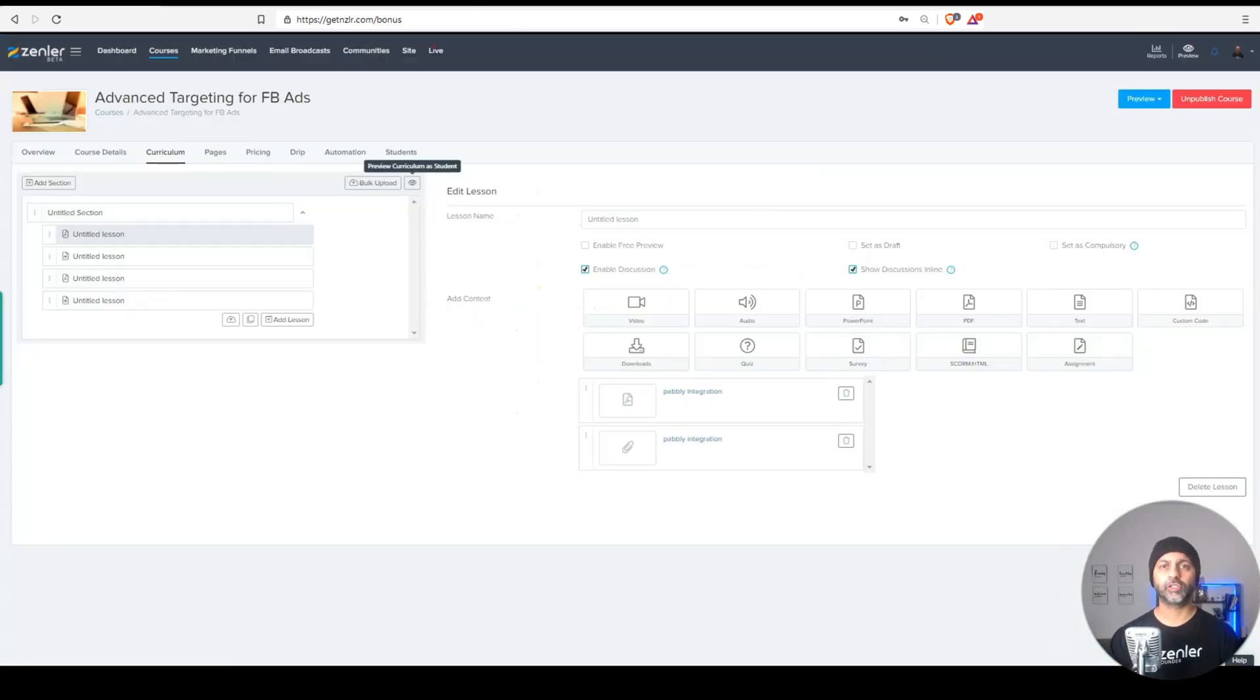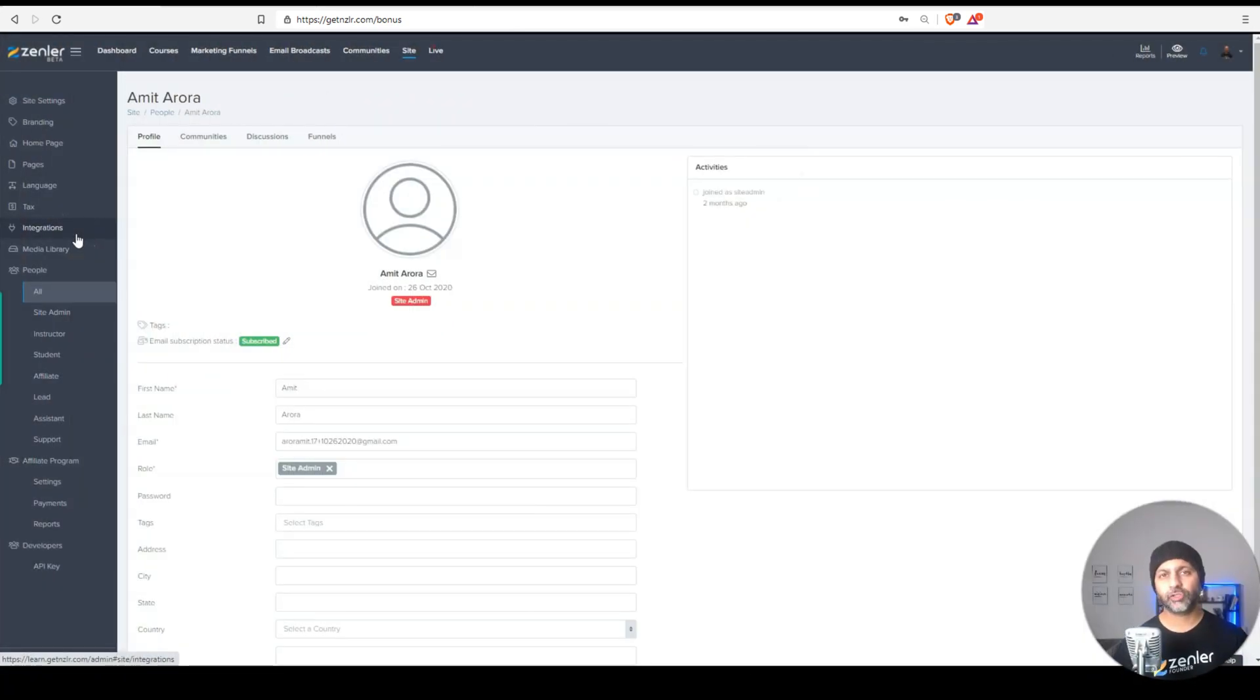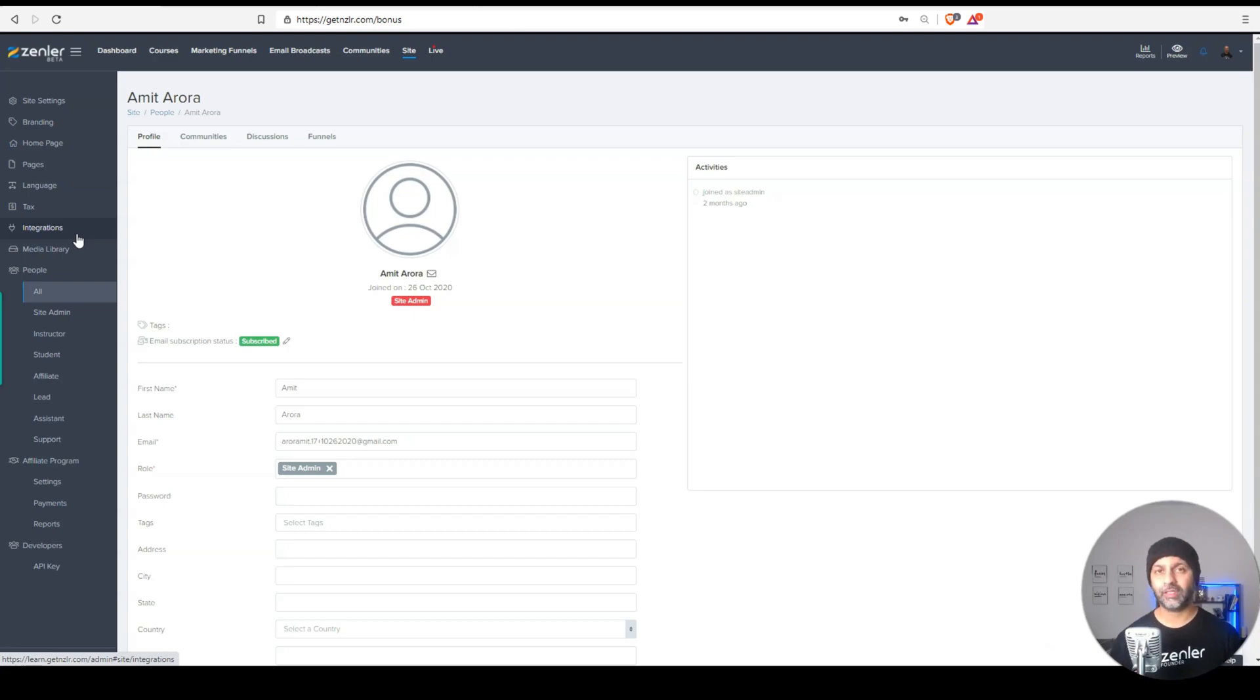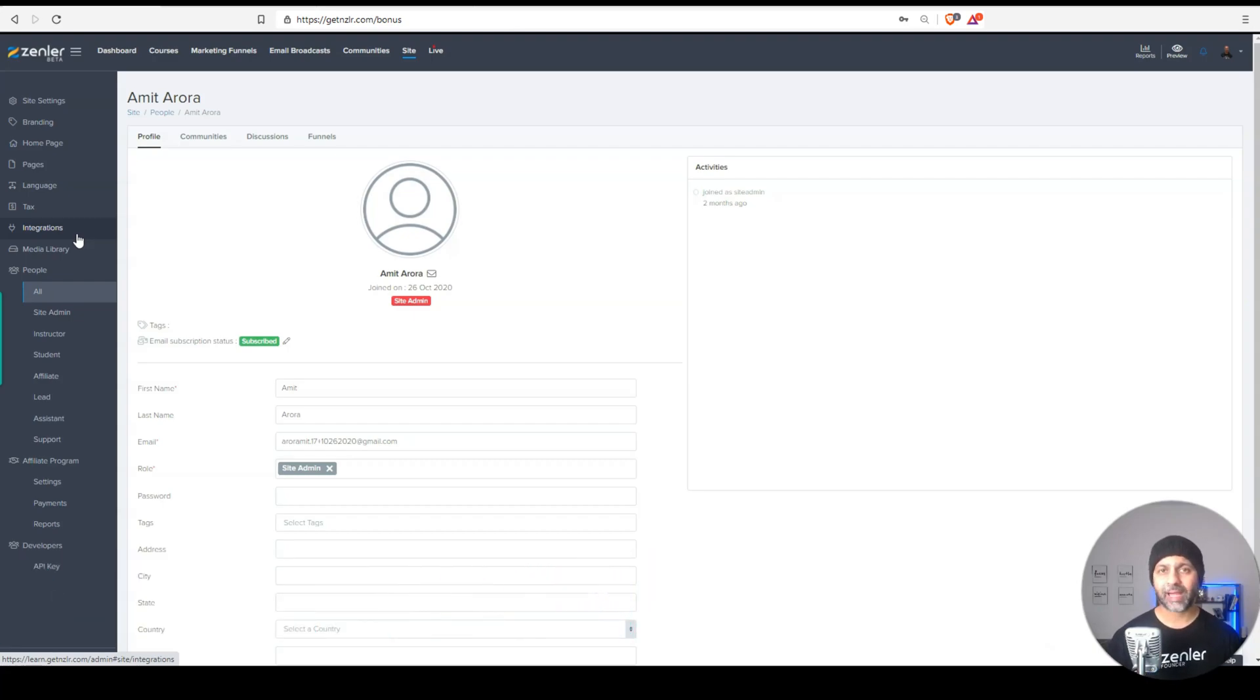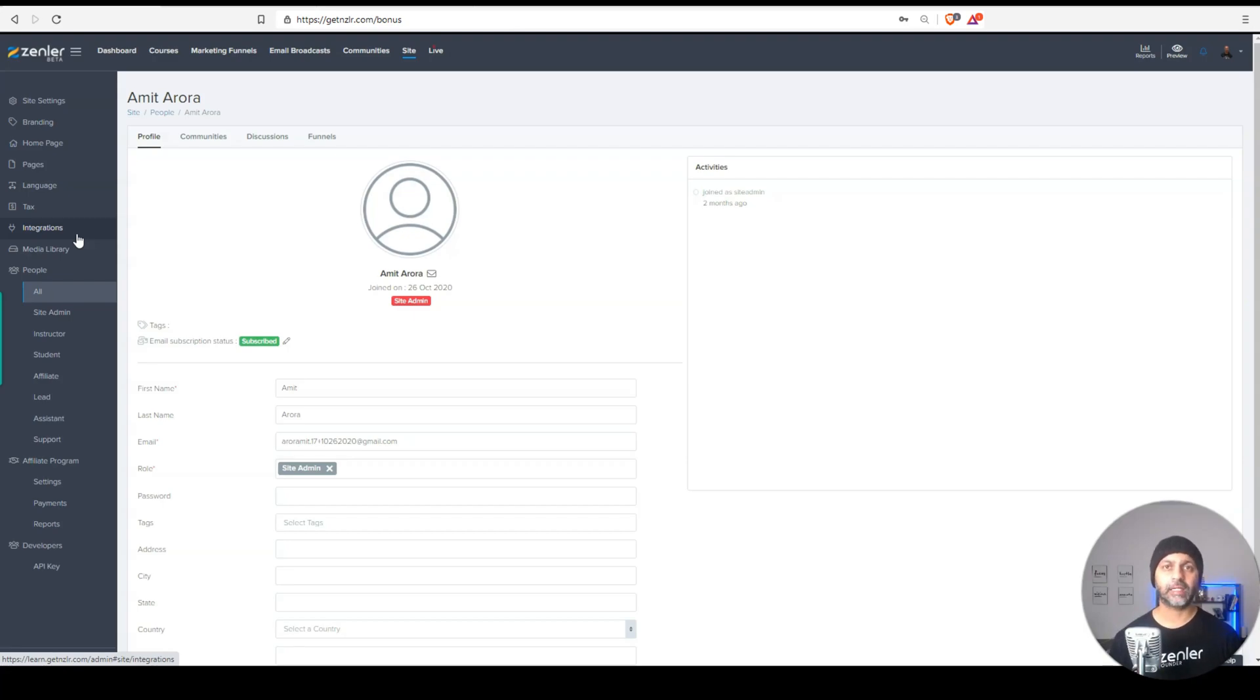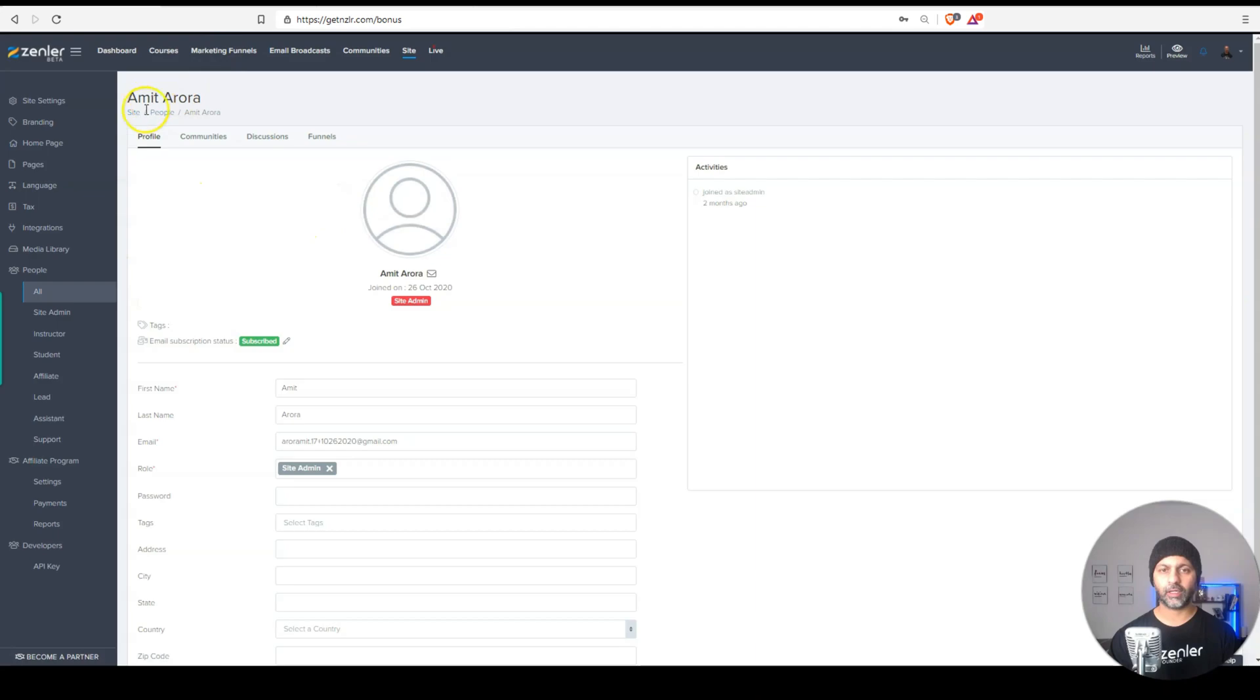So those are the two new things related to communities. The next feature is the ability to send a personal email to a specific student. In the past, in order to do this, you had to go into an email broadcast and send this as a test email and choose that student's email. Now I'm on a student here. And I can simply click on this envelope, which says send email.